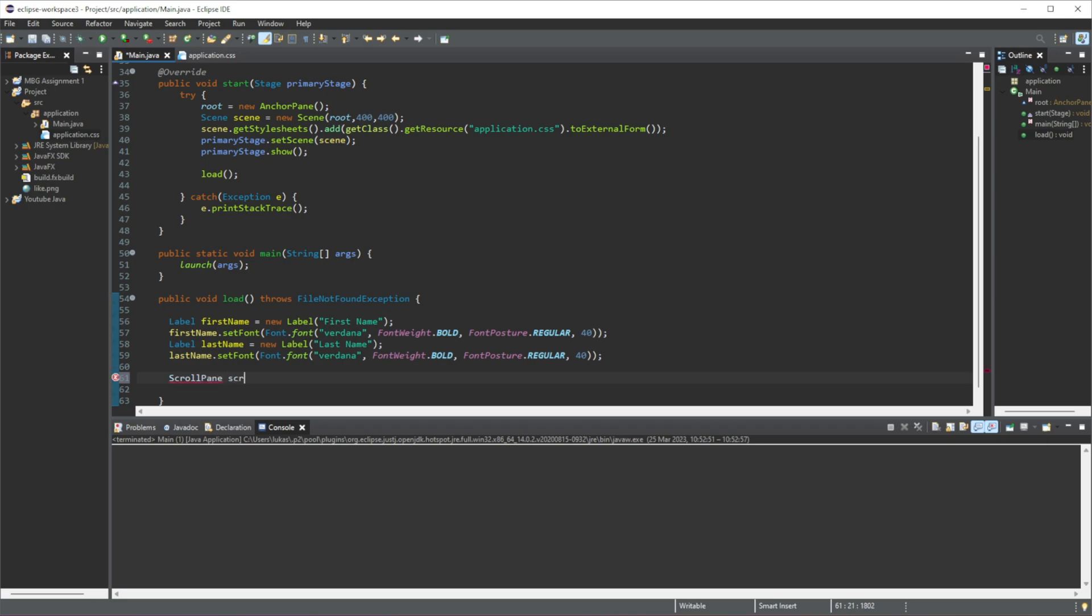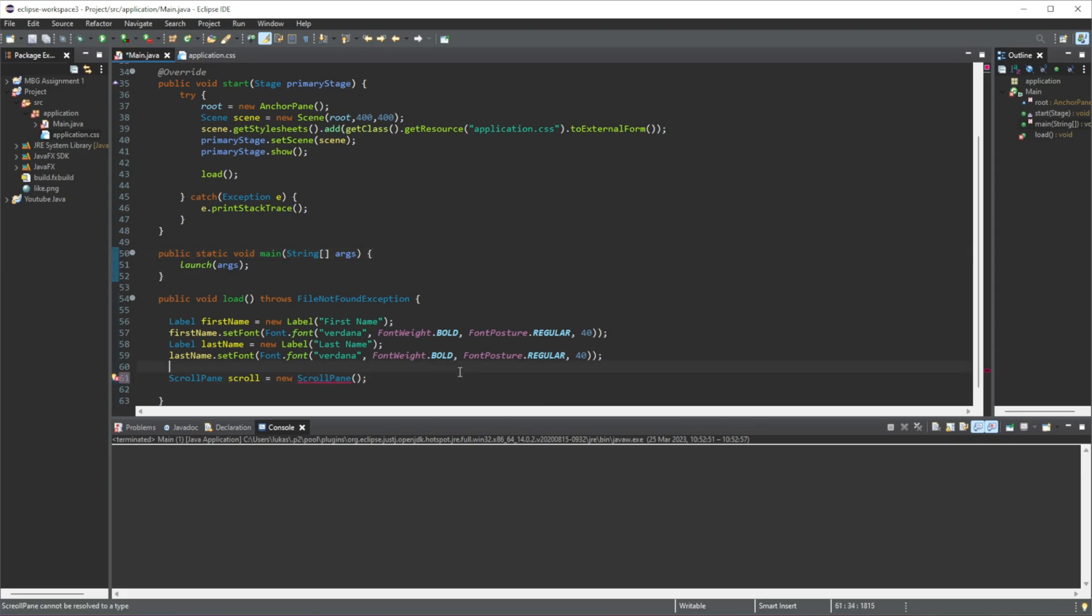So we're going to do scroll pane, I'm just going to name it scroll, equal this to a new scroll pane. So just like that, we have created a new scroll pane if I type it correctly.